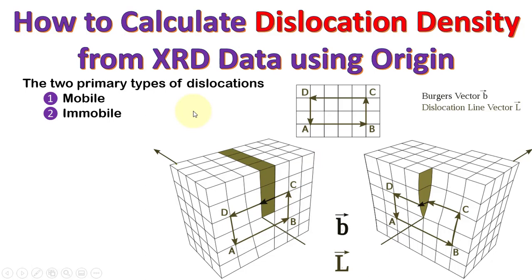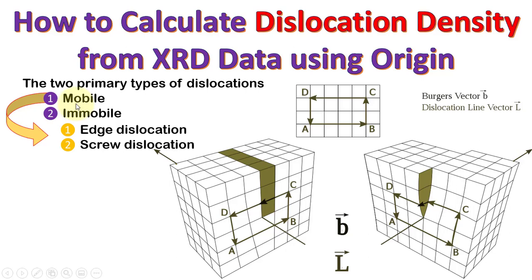Out of many types of dislocations, we can categorize them in two primary types: mobile and immobile. In mobile dislocations, we have edge and screw dislocations. Usually, we don't have edge or screw dislocations separately but a mixture of both.